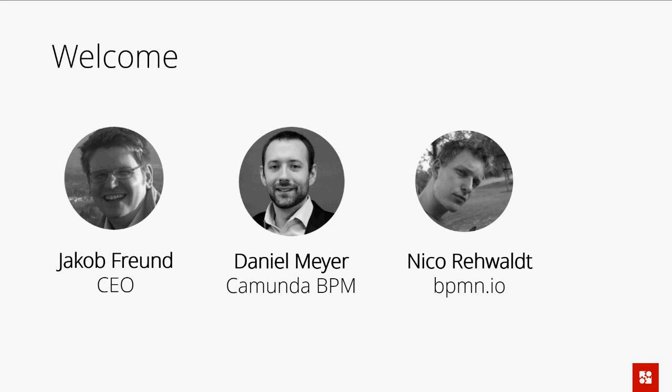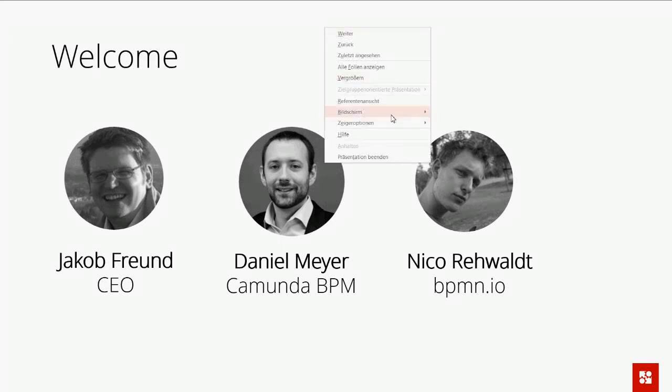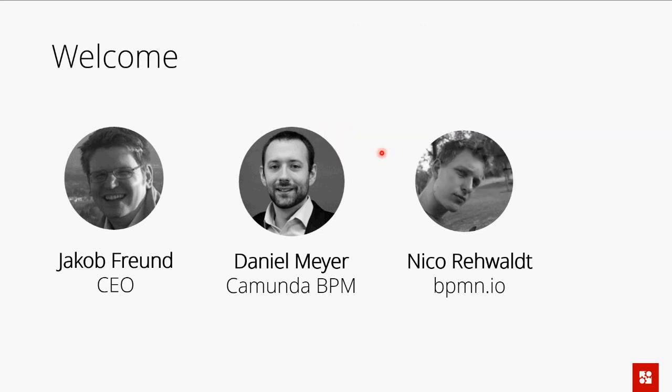I'm Daniel. I'm the technical lead of Camunda BPM. I'm happy to be here today. I've been there since the beginning with Camunda BPM, and this is now our fifth release in Camunda. It's still packed with really amazing features and the team has done a great effort in delivering that. I'm really happy to tell the users about it.